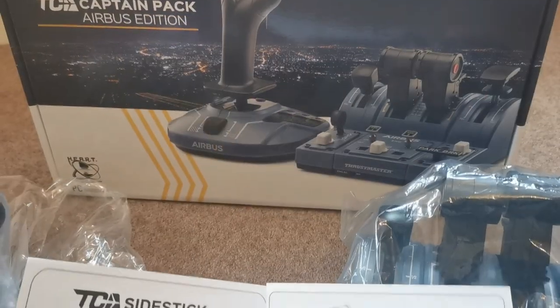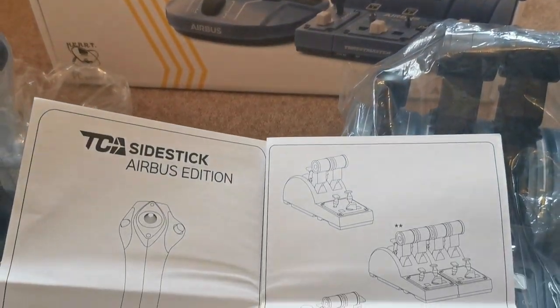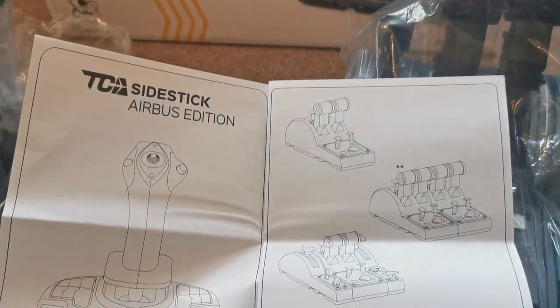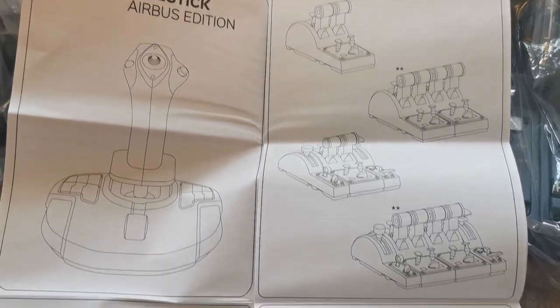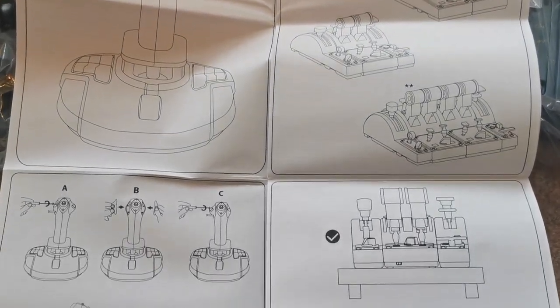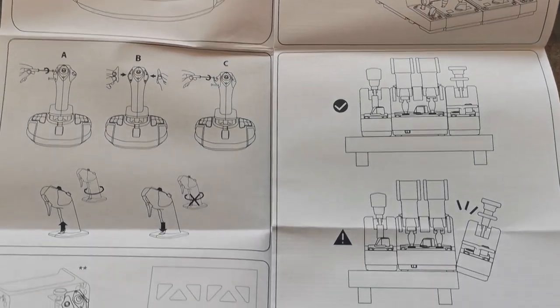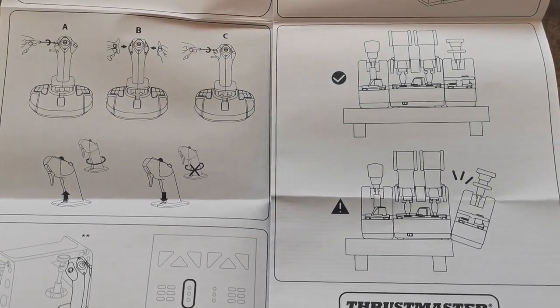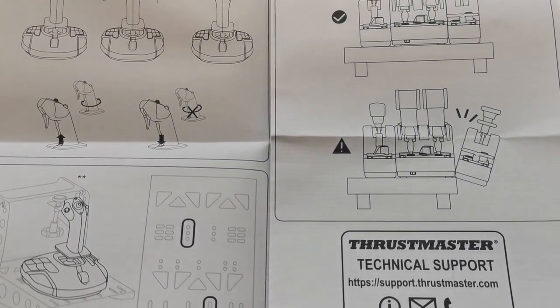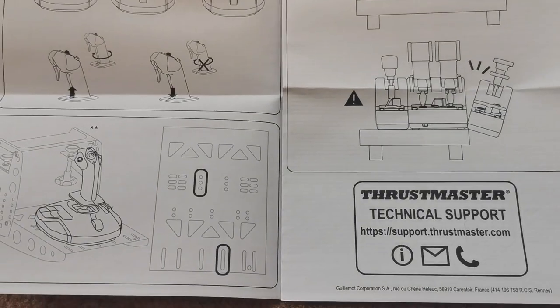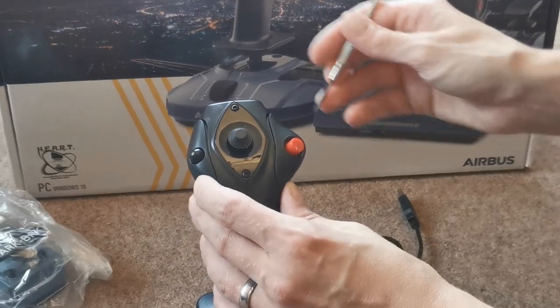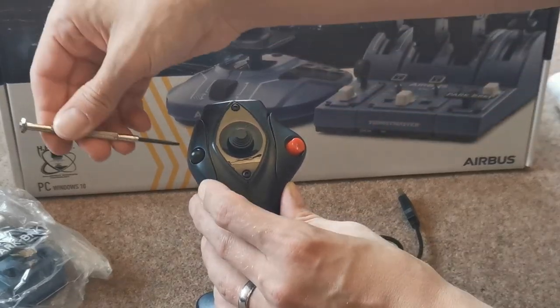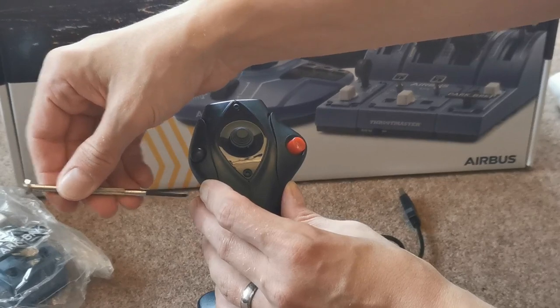Of course the product comes with full documentation and as you can see here you do also have the ability of buying the thrust levers again separately which would then increase your capability to have four separate thrust levers for if you're flying a four-engine jet such as the Airbus A380 or the 747.